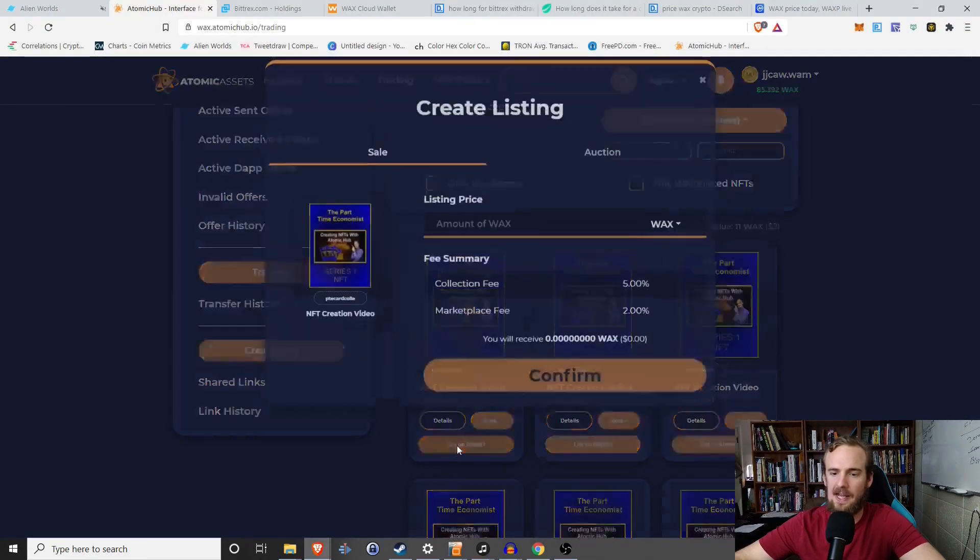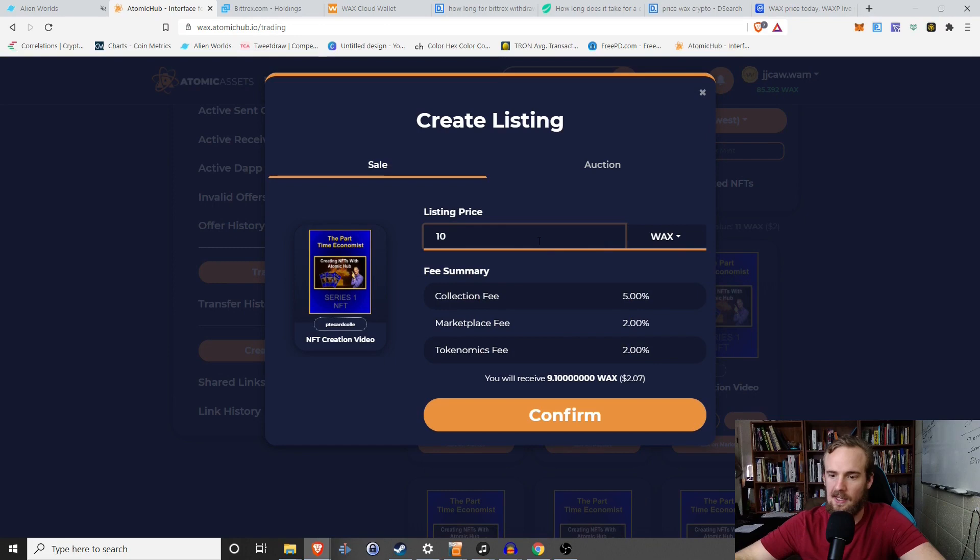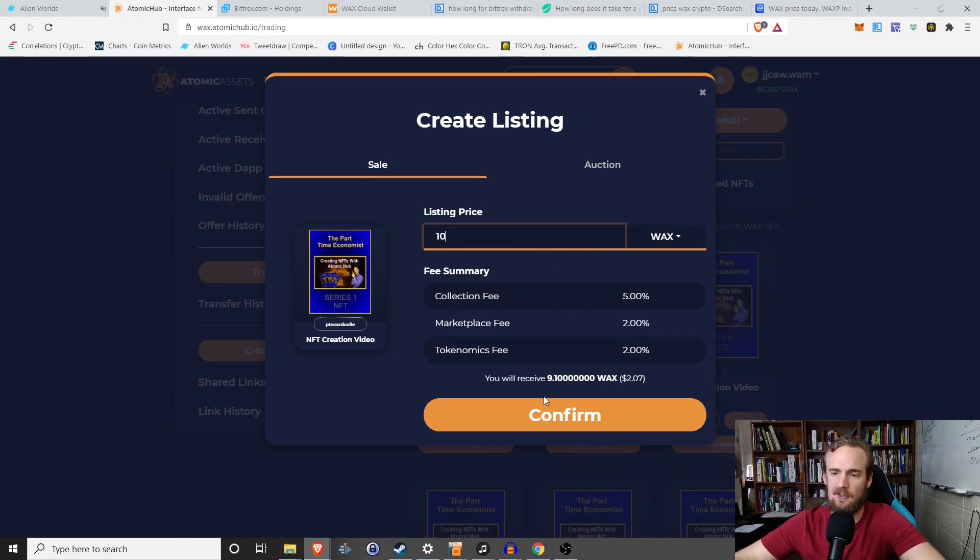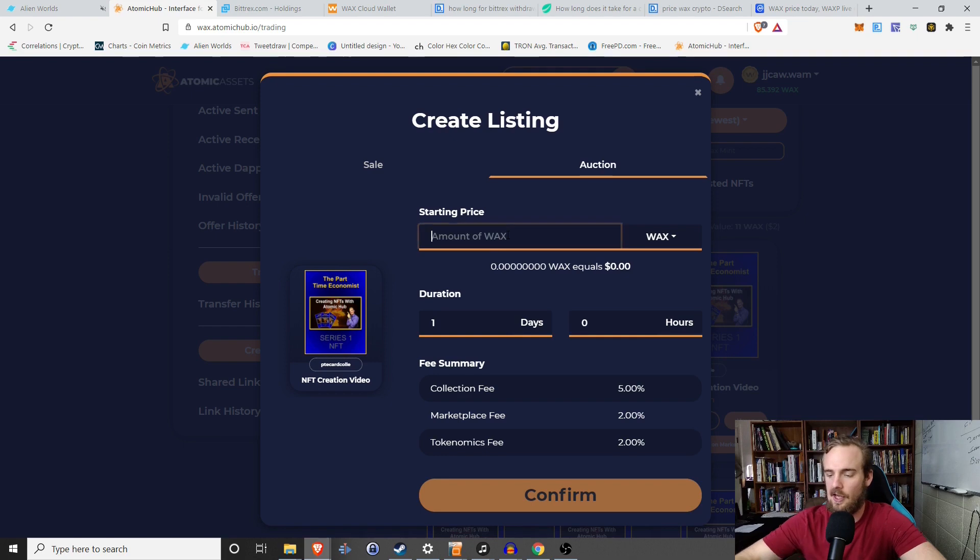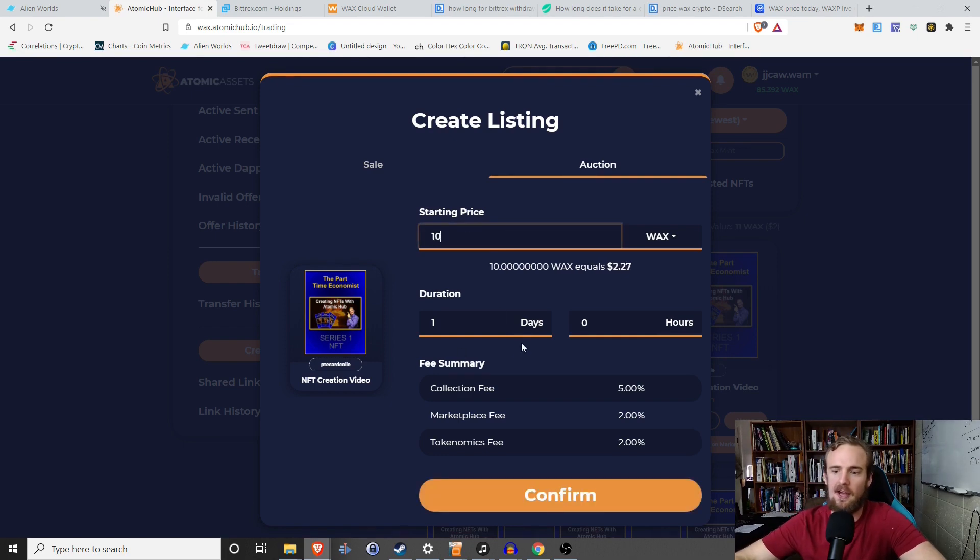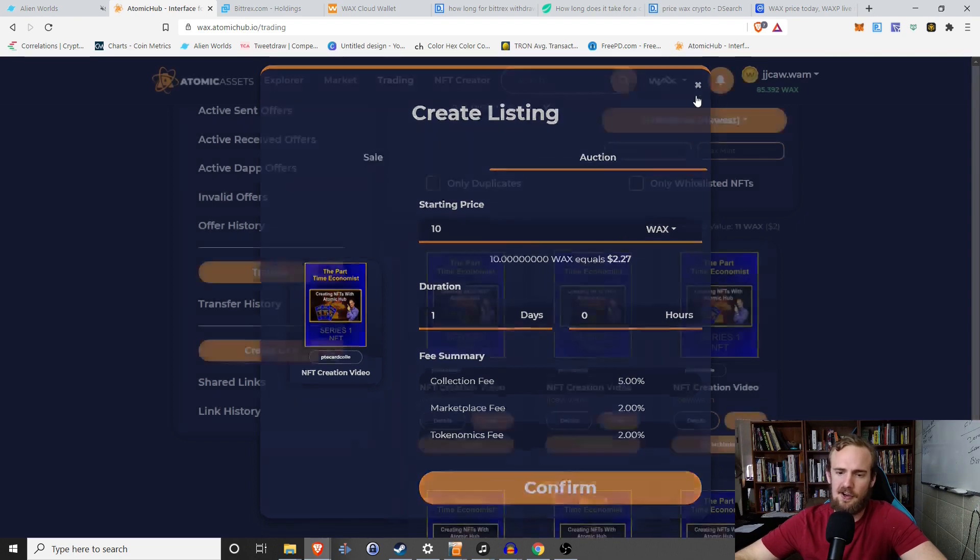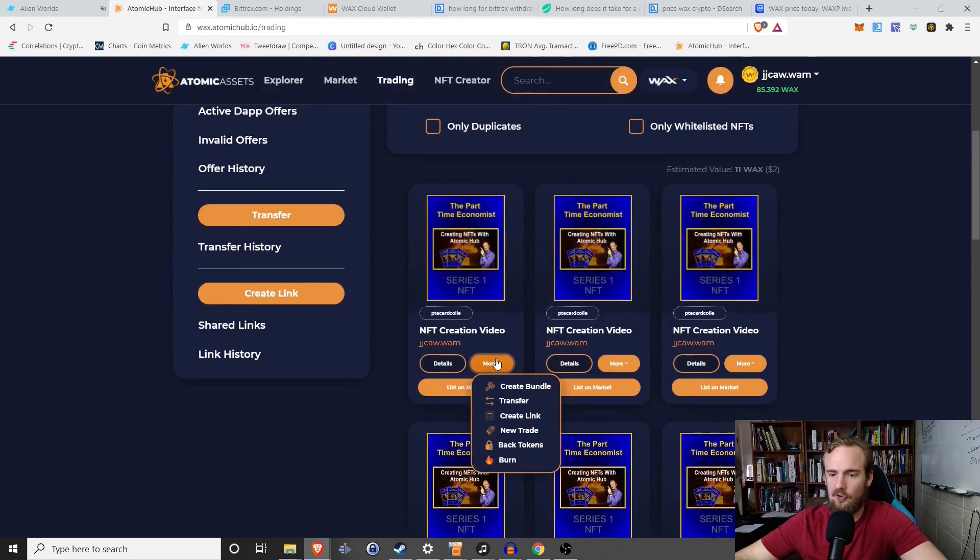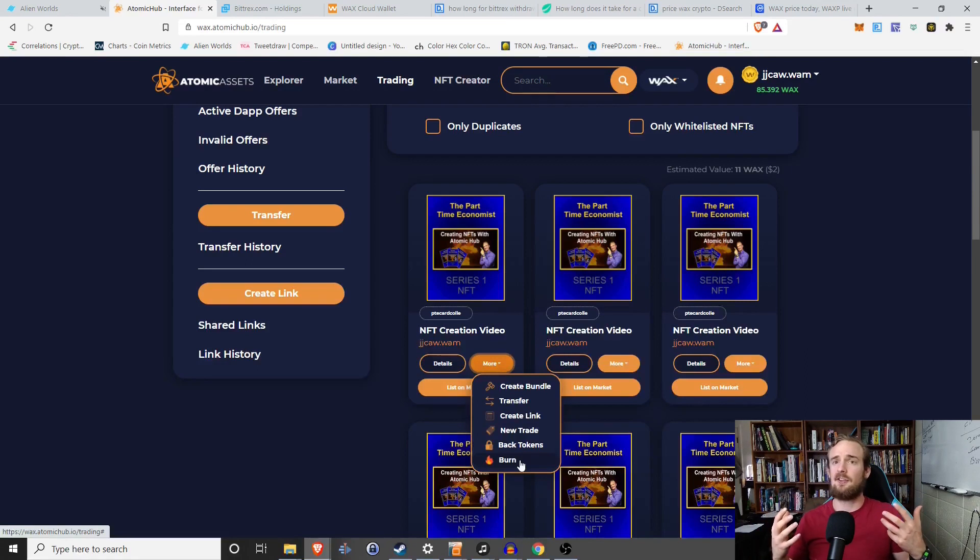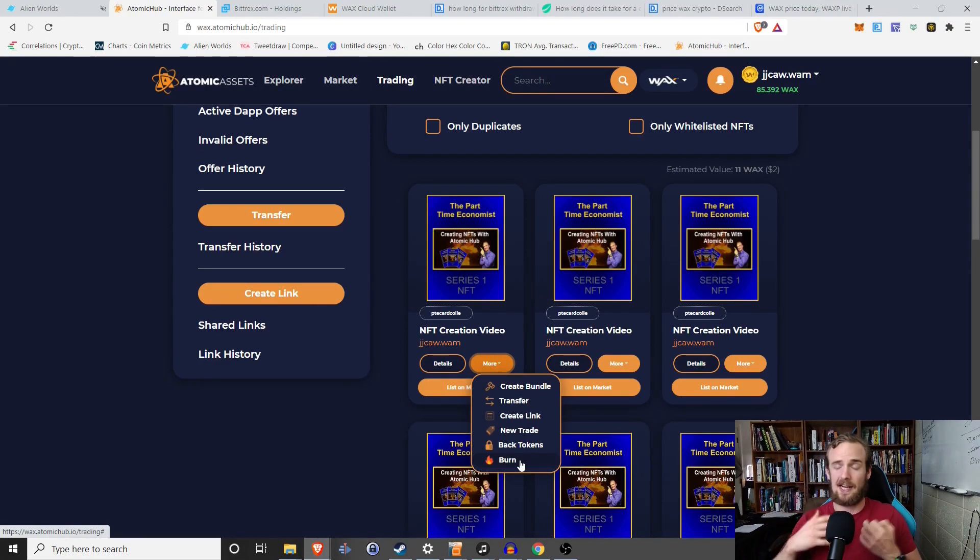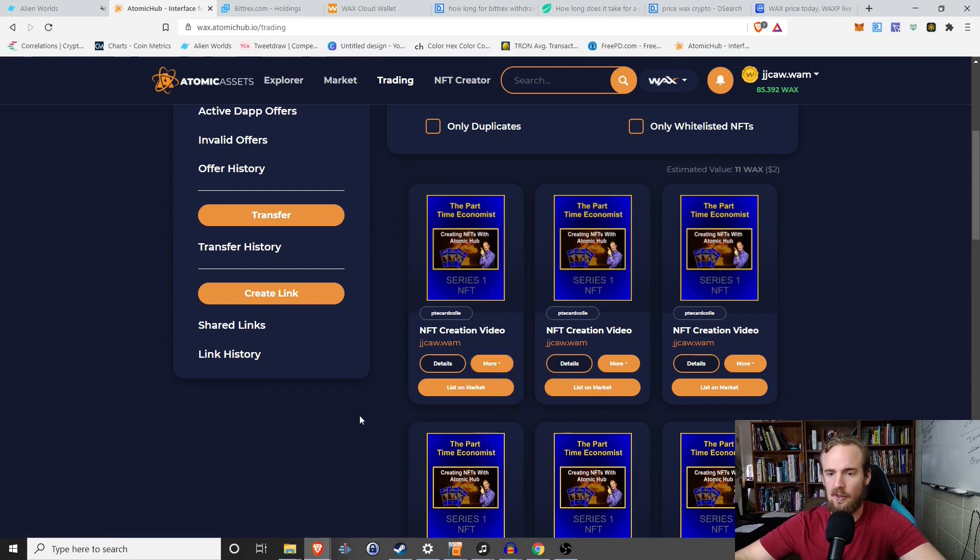All right. So I'm here on my inventory. I can list these cards on the market. So I can put in the amount of wax that I want to sell this for. There's a collection fee, marketplace fee, and tokenomics fee. So various fees, it actually tells you how much you will actually receive out of that. I can also put it up for auction with a starting amount of a certain amount of wax, a certain amount of fees, various things I can do with that. I can also burn these tokens. So if let's say I created all of these and I said, you know what, I want to increase the rarity, I can burn half of them or whatever I wanted to do. So you can do a lot of really cool things with this.